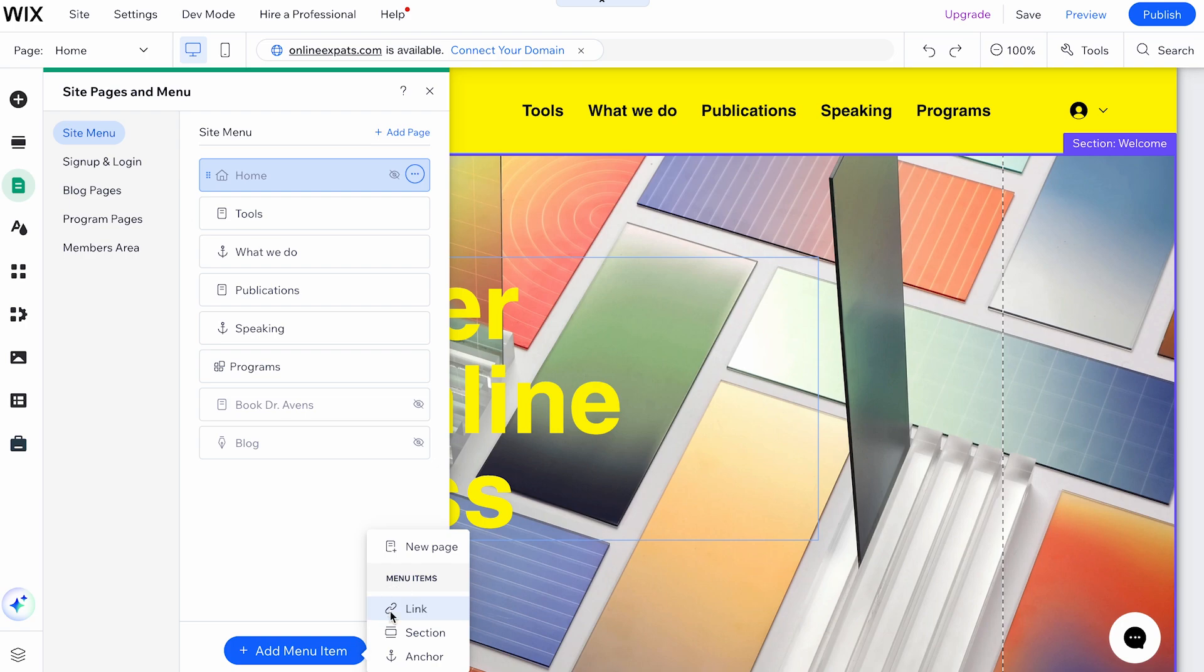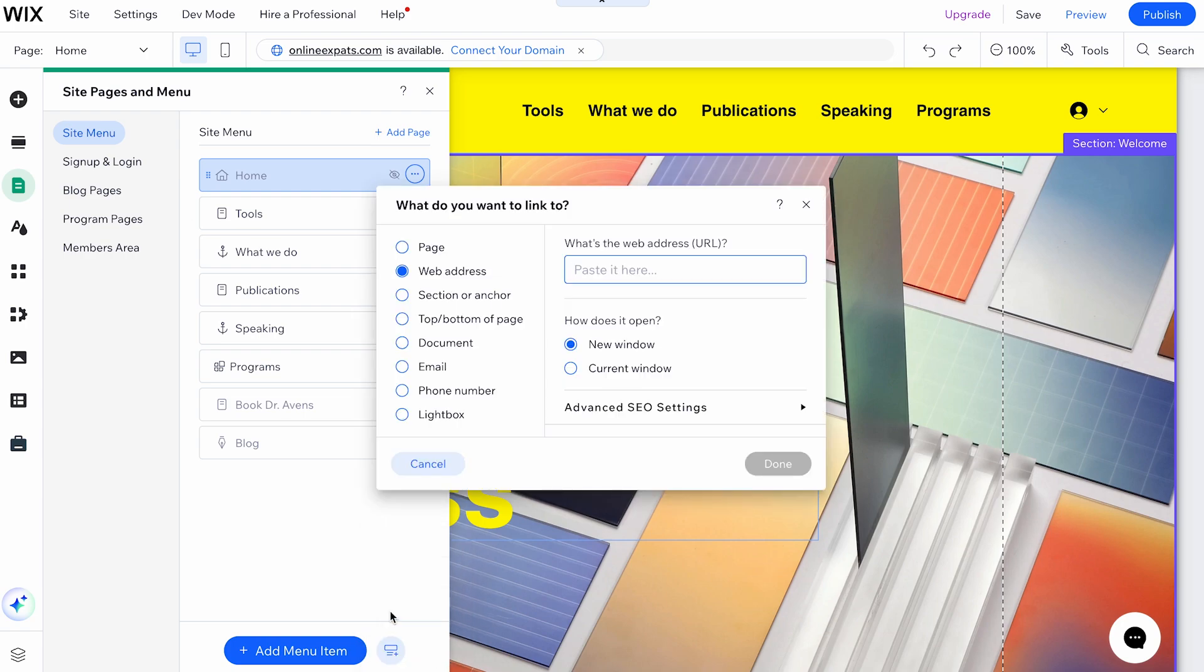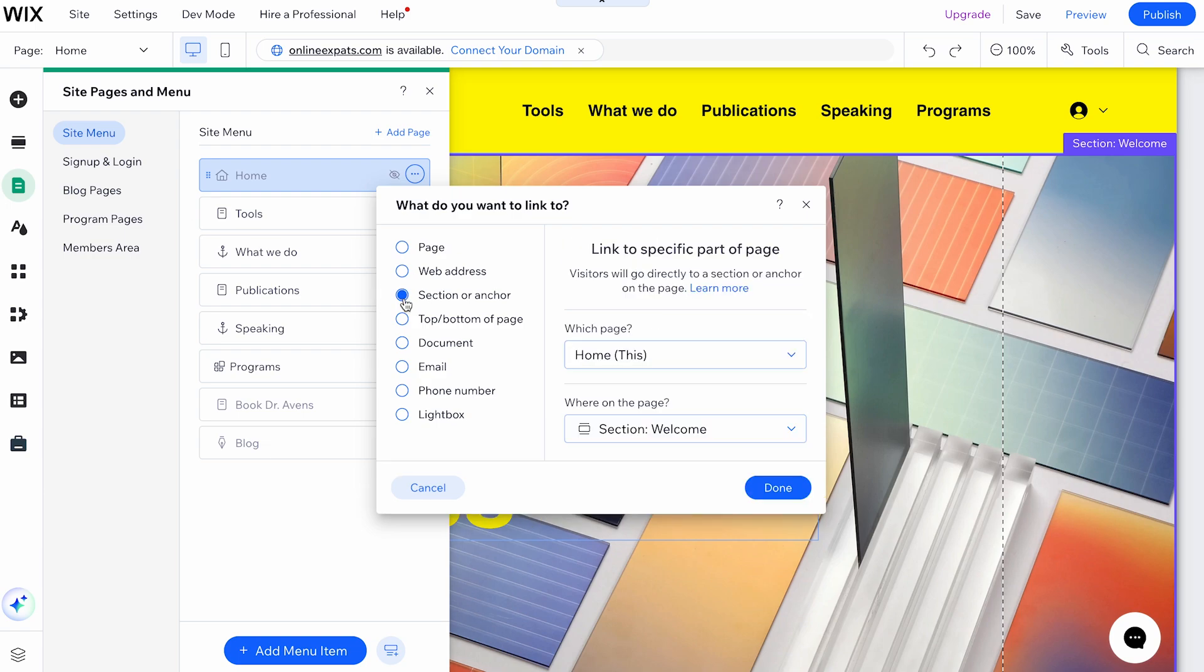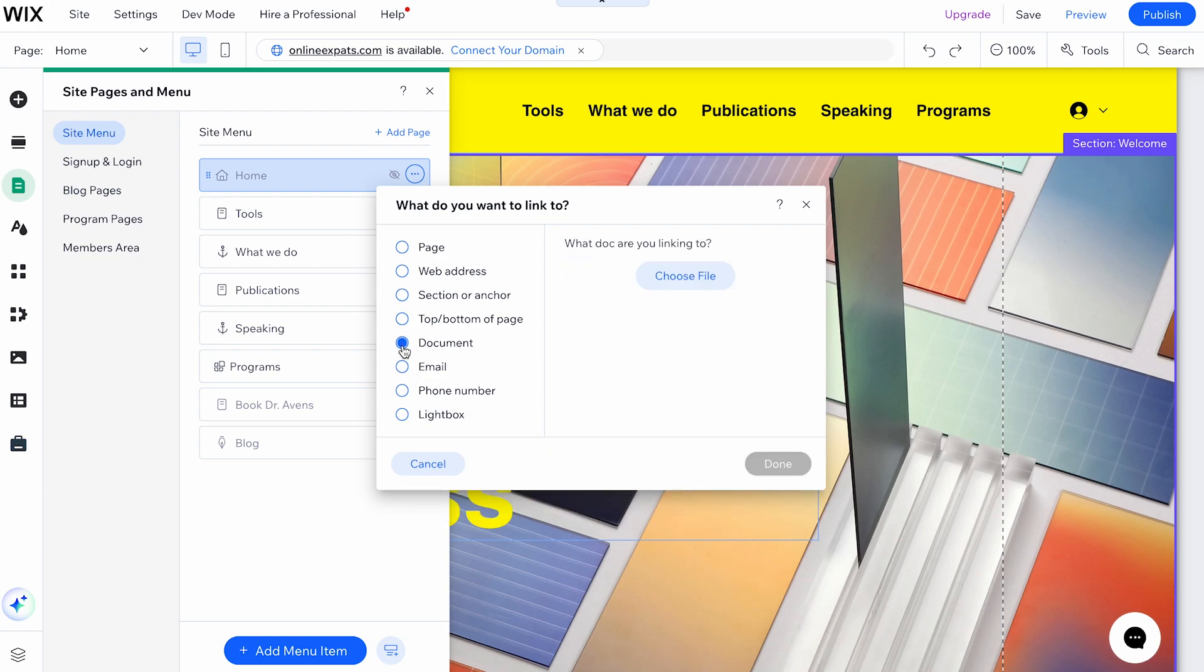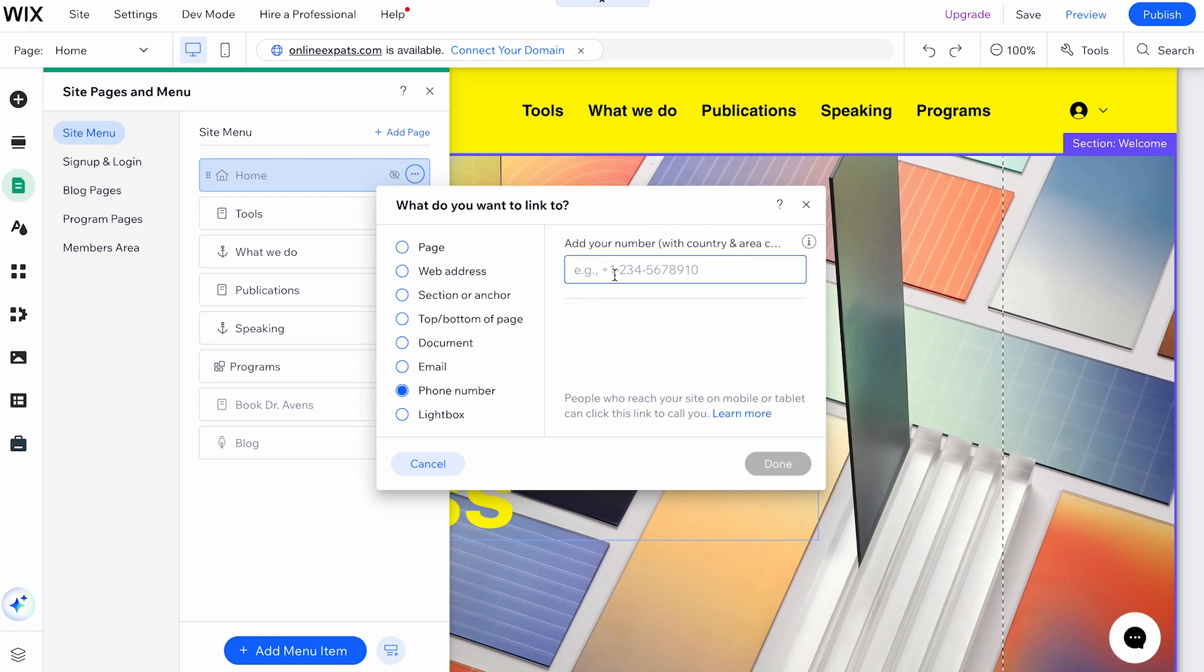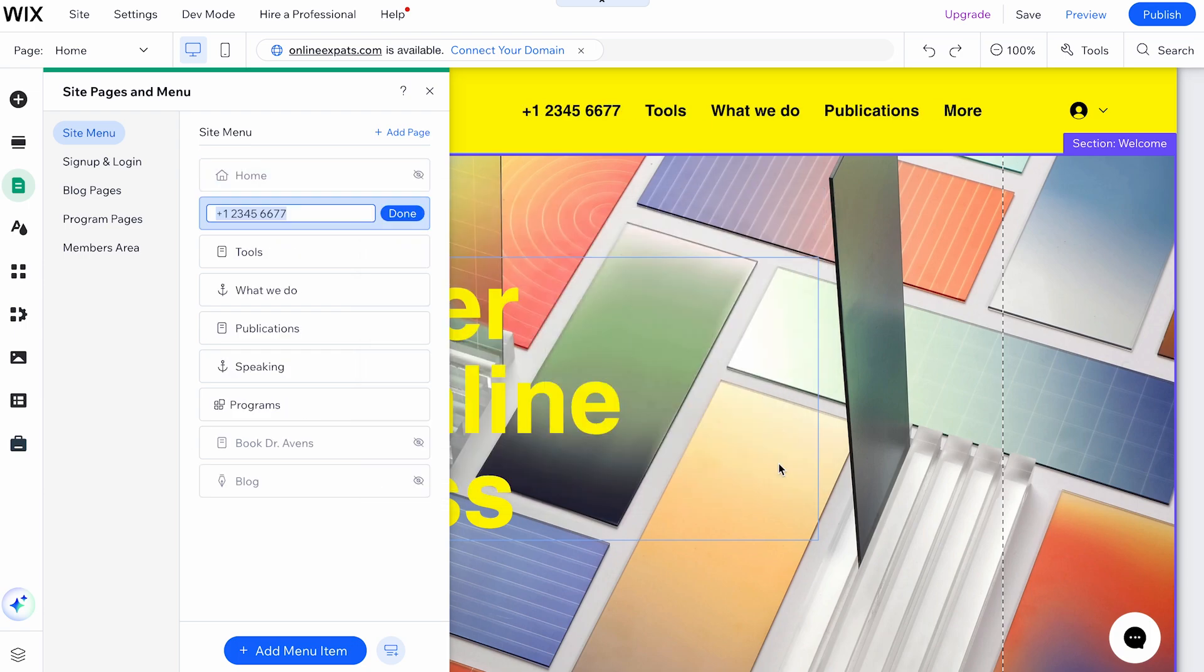You will be prompted to select the link type you want from the panel. This could be an external URL, an anchor within the same page, an email address, a phone number, or a document. Enter the relevant details for the link you've chosen. After entering all the details, click Done.